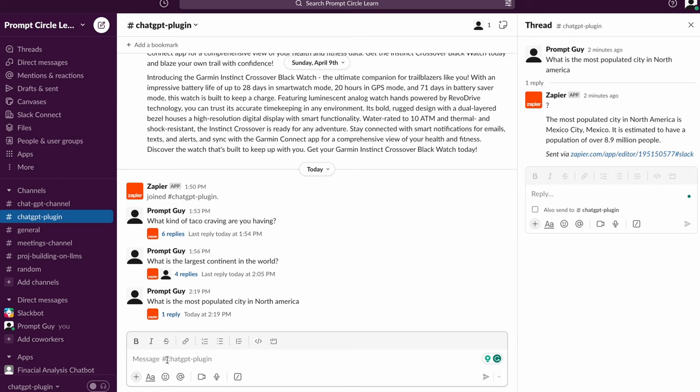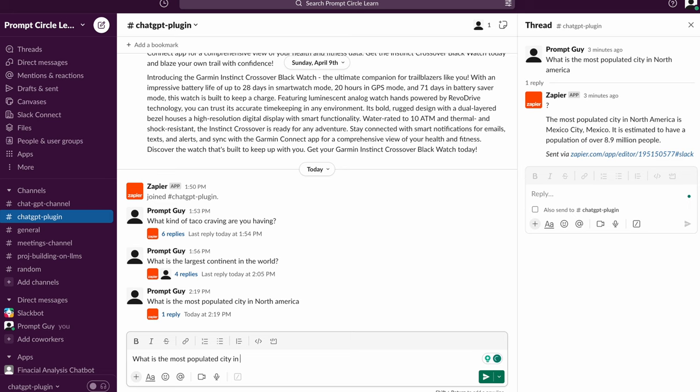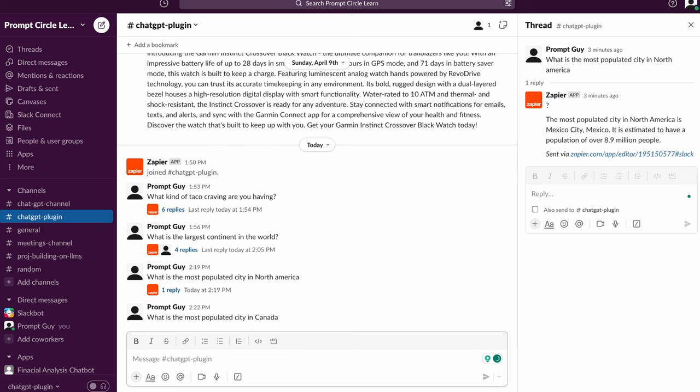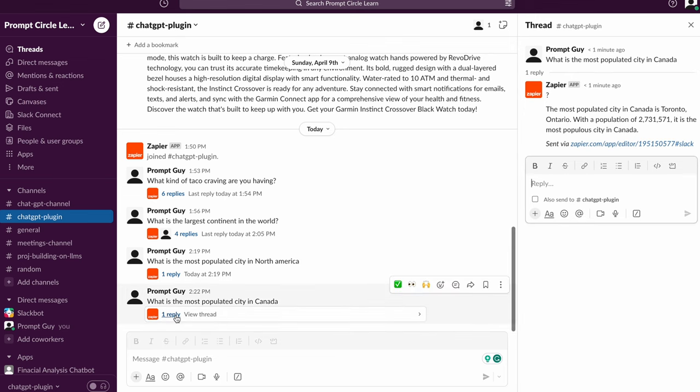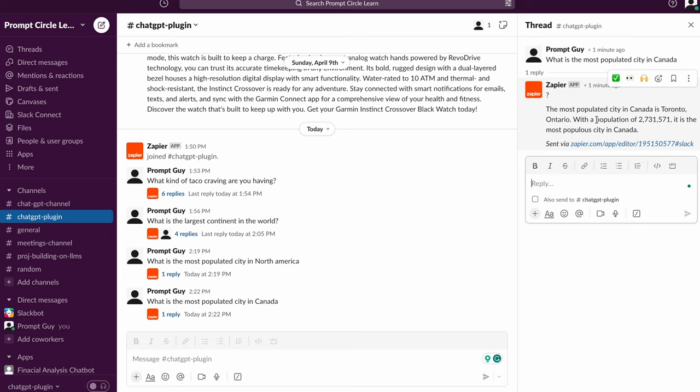Now the cool thing about this is that the application is actually going to respond to you in thread. So let's say I ask the question, what is the most populated city in Canada? When I ask that question, it's going to trigger a Zap behind the scenes. That Zap is going to communicate with OpenAI and then send me a response back.